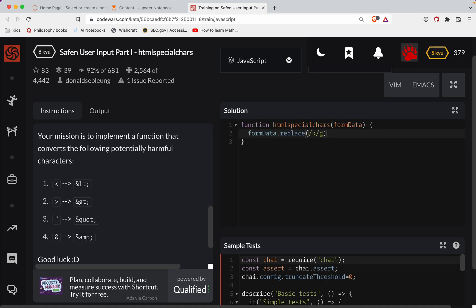Newer browsers can do this — you can actually do replaceAll, but it's not going to work here in Codewars. So we're going to replace all angle brackets. The G there stands for global, so all angle brackets, and we'll replace them with the less than entity.